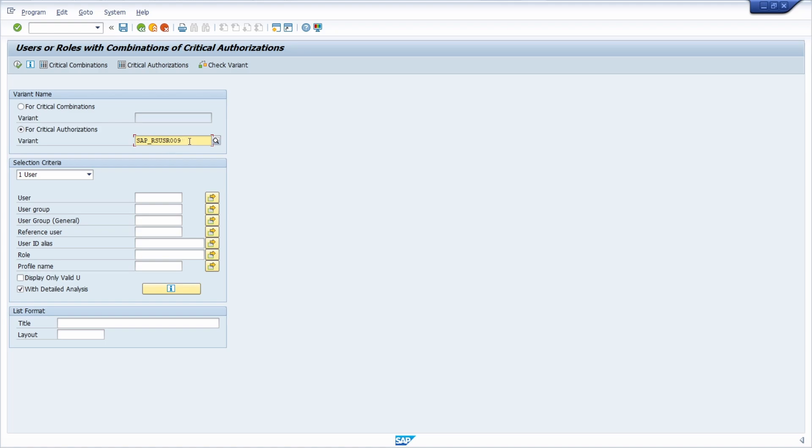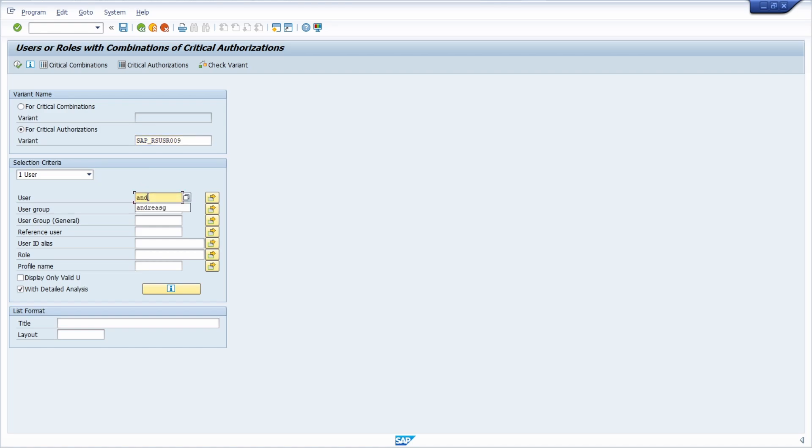Basically here you have a proposal. If we go one step back and select critical authorization, then we select this existing variant. If we now execute it, it searches for every SAP user in the system. I would like to limit this just for demo purposes to my SAP user.